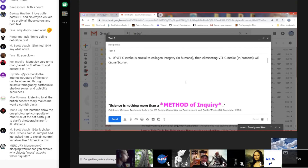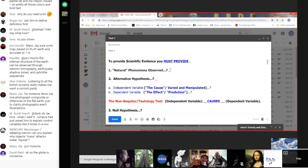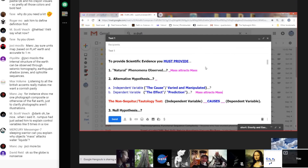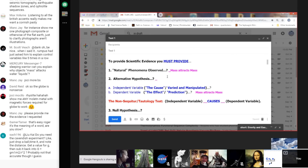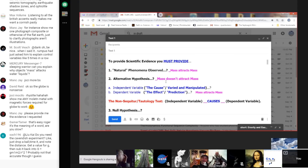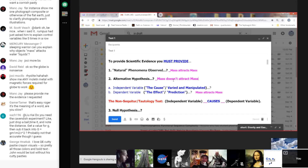Natural phenomena observed — you said mass attracts mass. Mass is a property of something, so let's say things with mass attract other things with mass. So the alternative hypothesis: mass doesn't attract mass — wait, I've got that backwards. The null hypothesis is mass doesn't attract mass, so the alternative hypothesis is mass attracts mass.